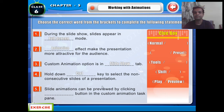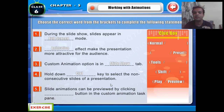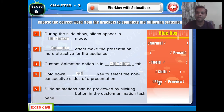The fifth blank: slide animations can be previewed by clicking the dash button in the Custom Animation pane — pressing the Play button gives you a preview of how the animation looks. This question was also covered earlier. So the fill-in-the-blanks section is finished.